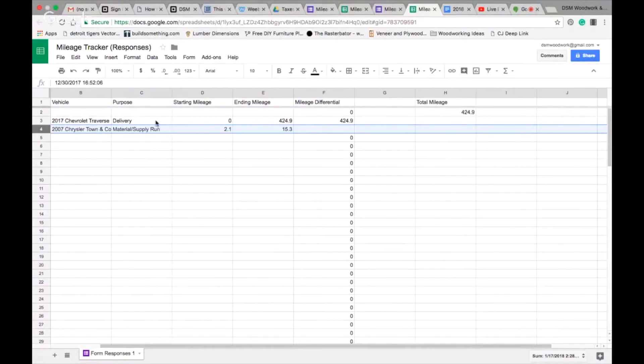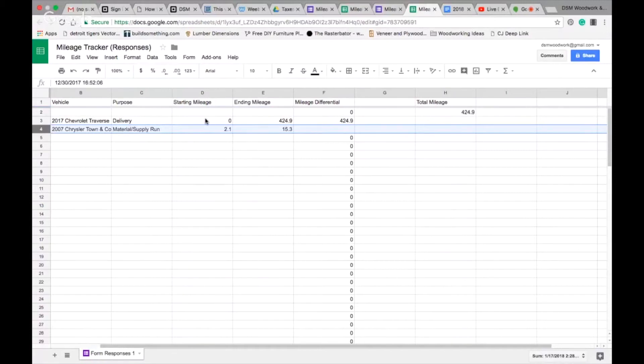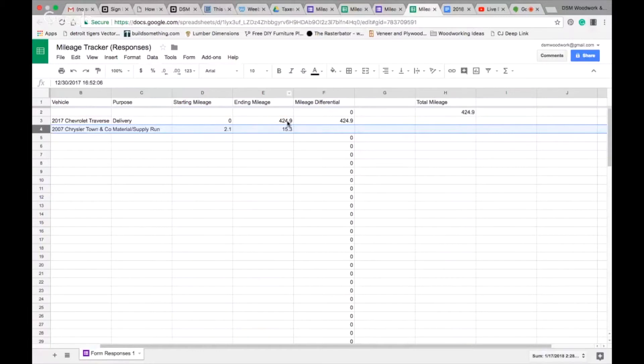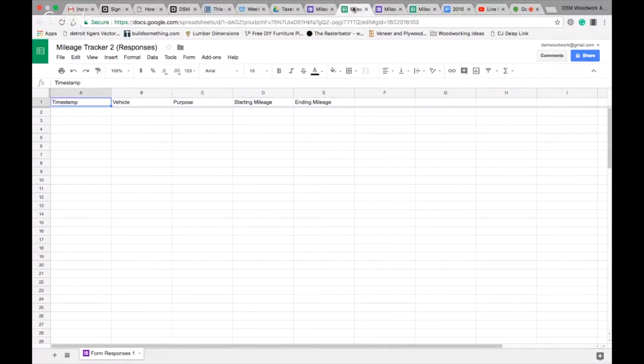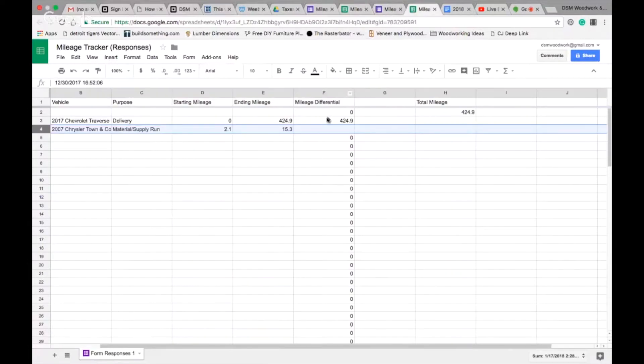On my end, this is the form that I have. I like the blue one. This is what my form looks like, and this is my spreadsheet. We went across state this week and on that trip we did a delivery. I counted my starting mileage as zero. I did trip on the odometer, and my ending mileage was 424.9.